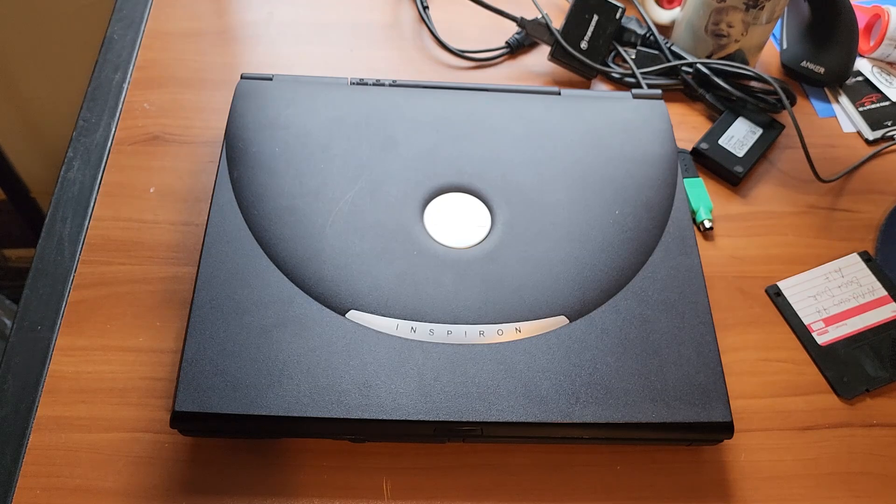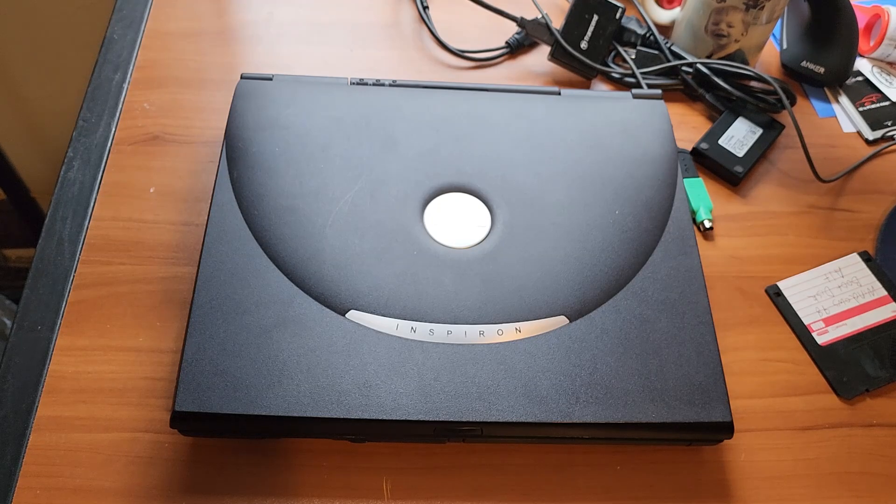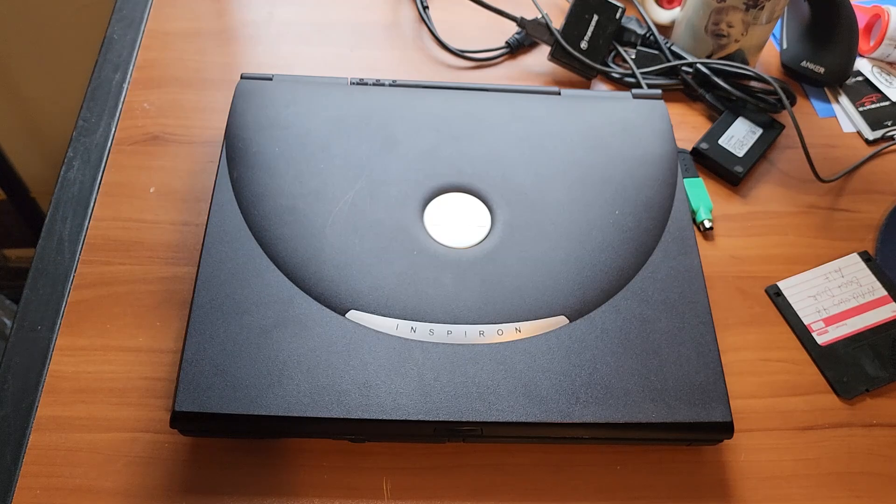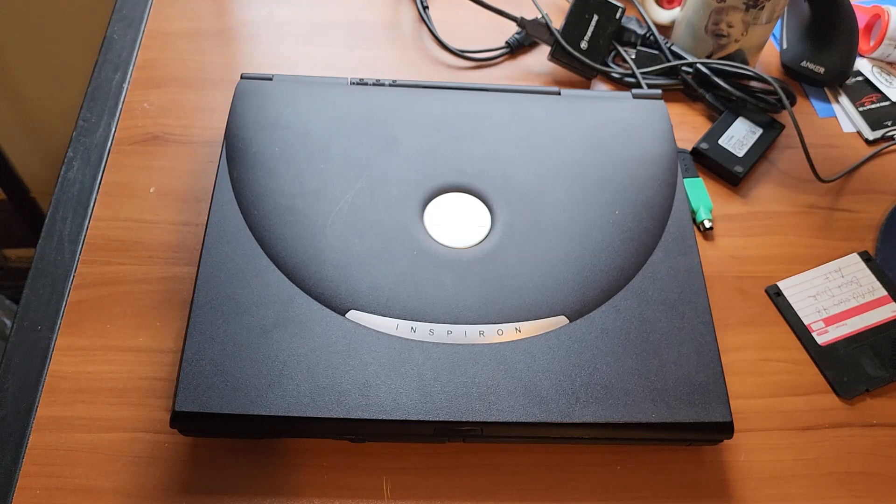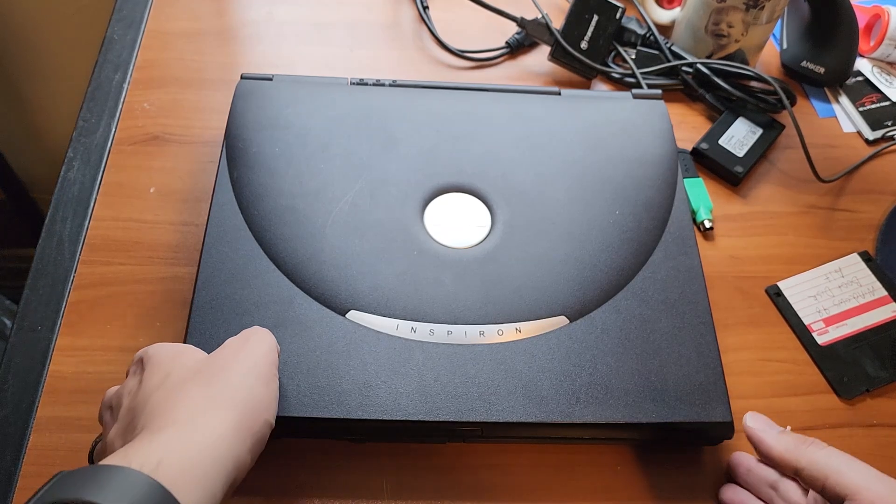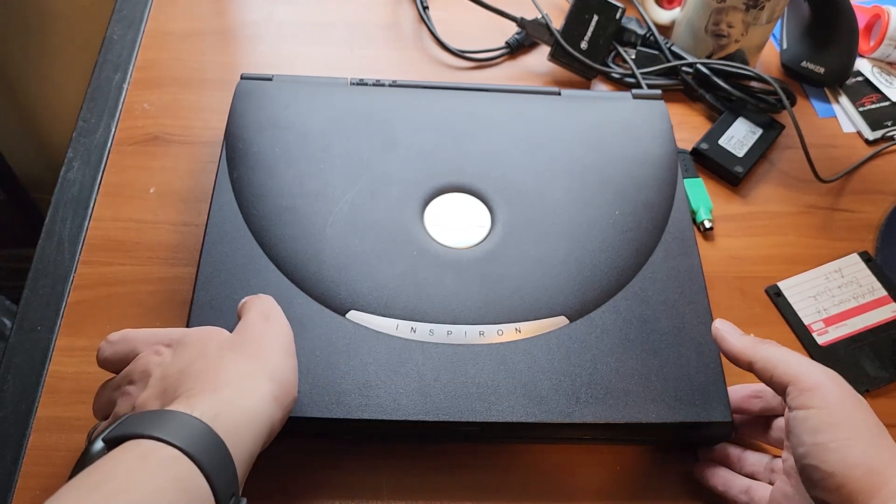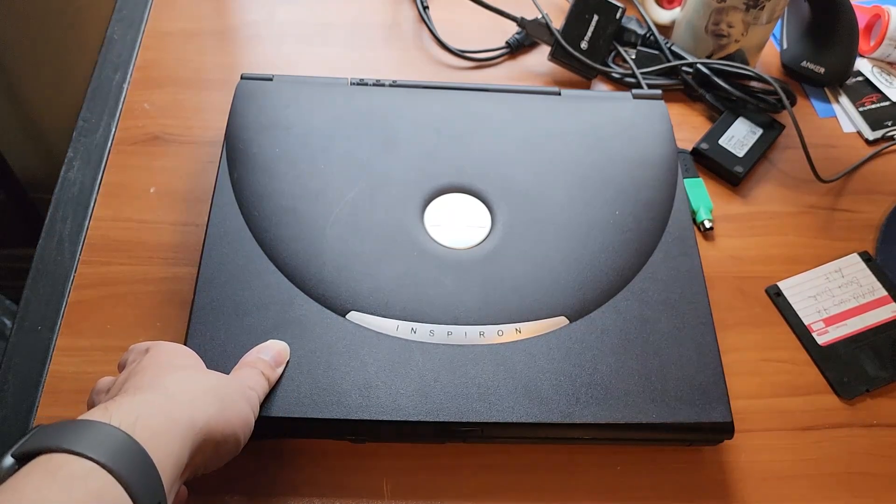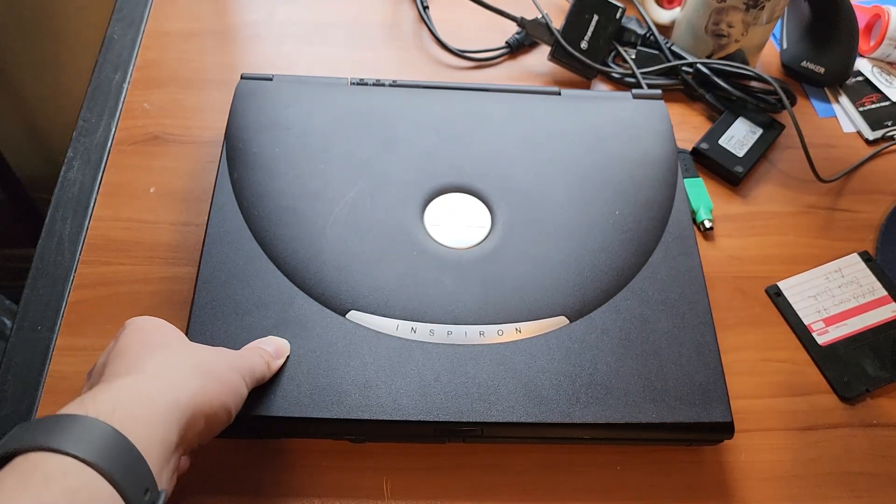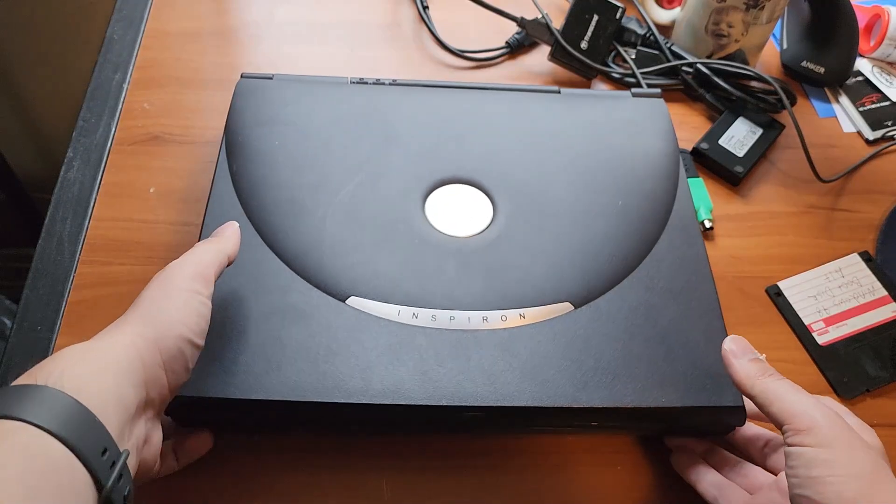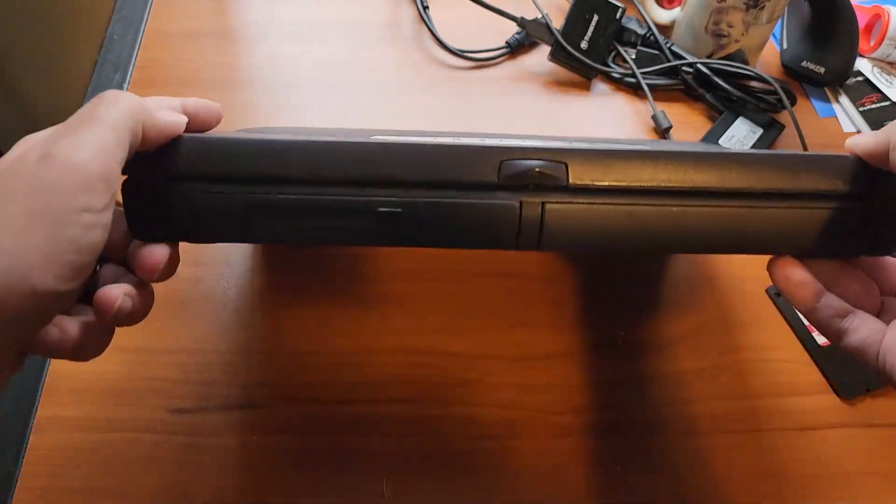It has a 700 or 800 some megahertz Pentium 3, 128 megs of RAM and I currently have a 64 gig SD card running Windows 98 2nd Edition. And we'll take a tour of it. This is a very nice well-featured laptop for a home market laptop of the day.